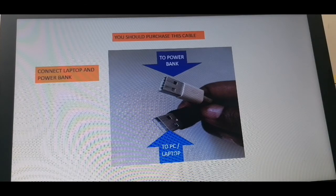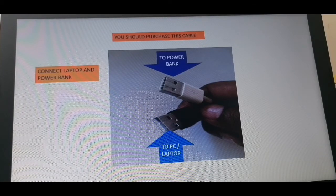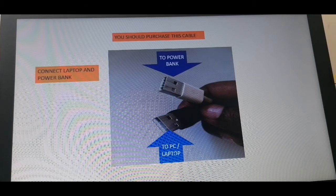You need to buy that cable — it doesn't come with the power bank, so you'll need to buy it separately. It's not easy to find just anywhere, so you will need to try various shops.